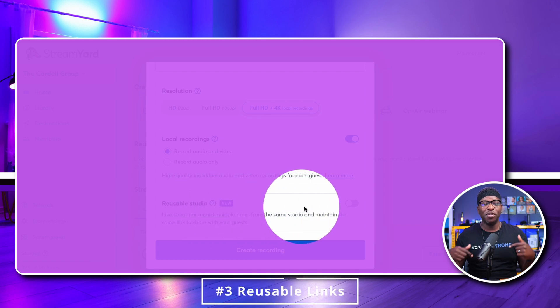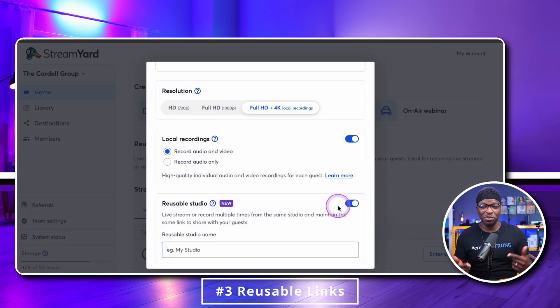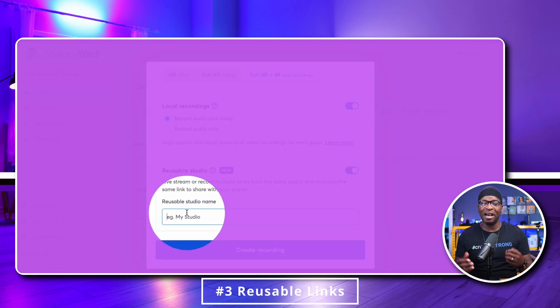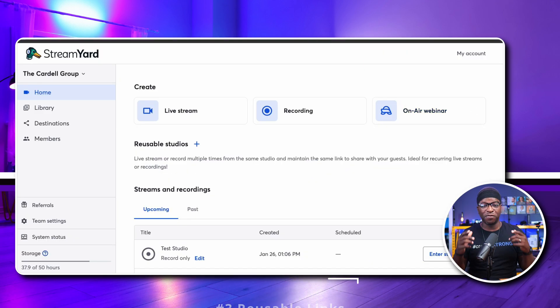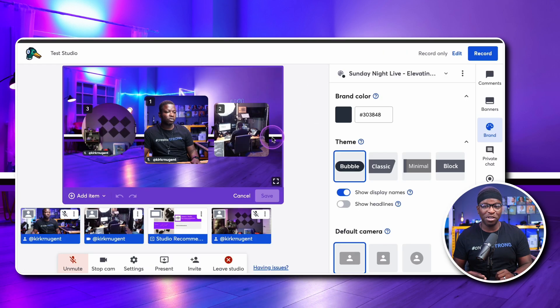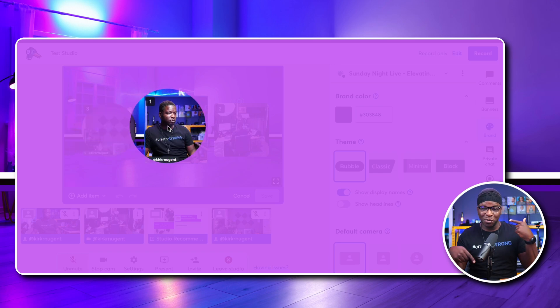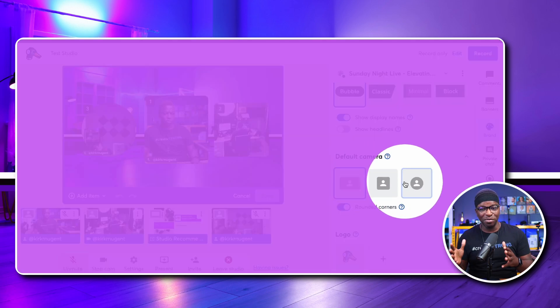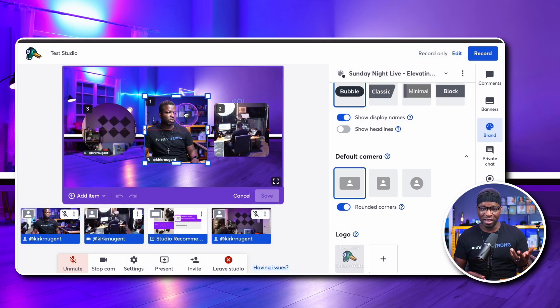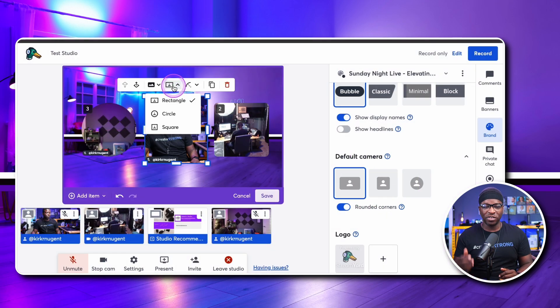Number three: reusable studio links allows us to record or stream from the same studio multiple times without having to create and send a new link to recurring guests or team members.